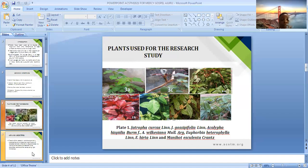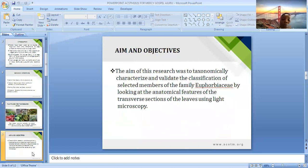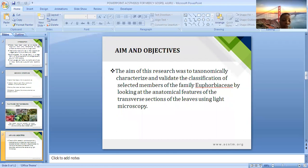The aim of this research work was to taxonomically characterize and validate the classification of selected members of the family Euphorbiaceae by looking at the anatomical features of the transverse sections of the leaves using light microscopy.